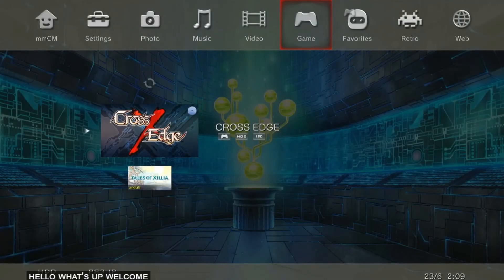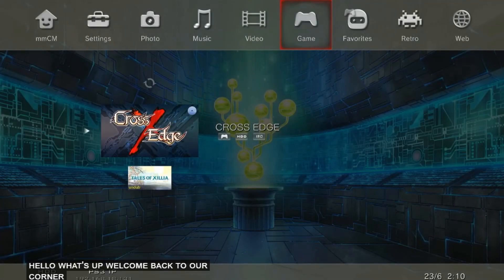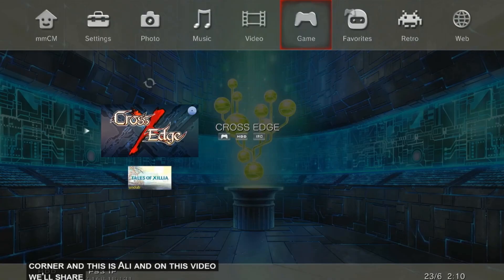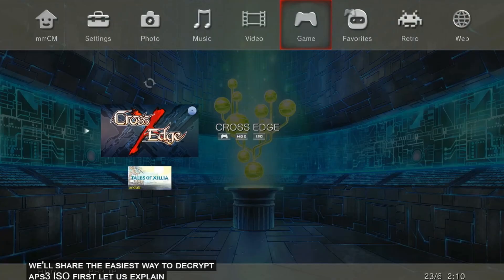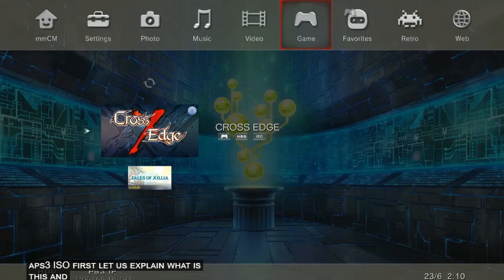Hello, what's up? Welcome back to our corner and this is Ali. On this video, we'll share the easiest way to decrypt a PS3 ISO. First, let us explain what is this and why do we need to do this.